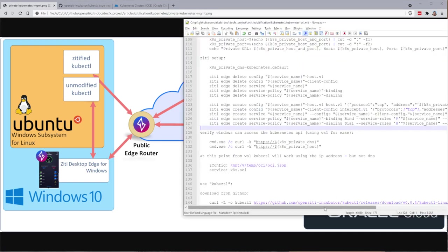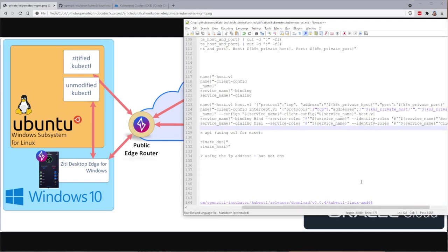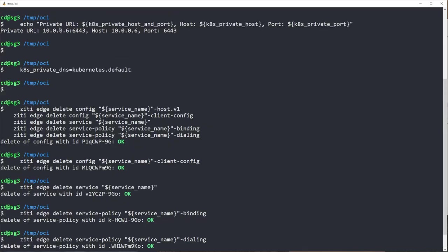And in the create here, I'm actually going to create a config for the host and a config for the client. What does that mean? The host is going to be the pod that's in kubernetes. The client's going to be my Windows desktop edge. So the host address that's going to be dialed is that private host, that 10.0.0.6.